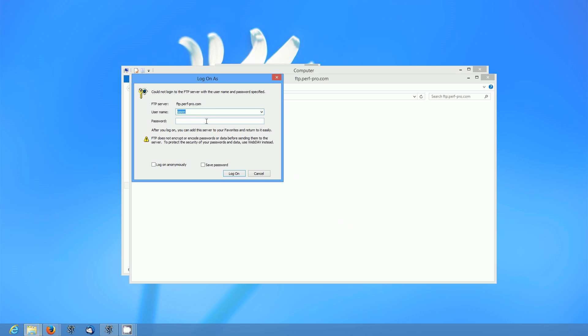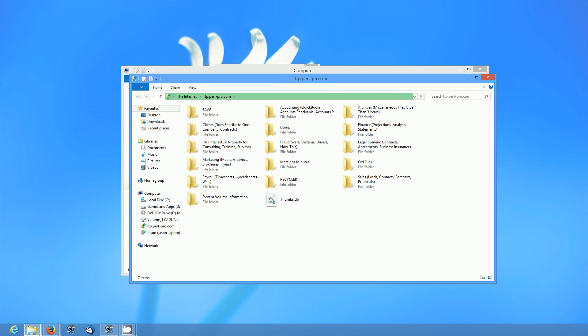Now it's going to ask you for your password. You want to put it in here. You can save your password if you want. And then we'll click login. And boom we're on my work FTP server.